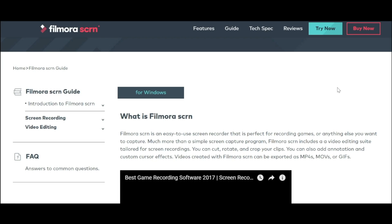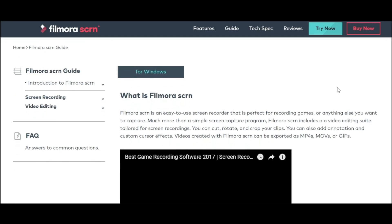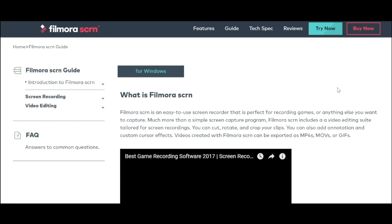What's up everybody, today I'm going to show you this software called FilmoraScreen. FilmoraScreen is an easy-to-use screen recorder that is perfect for recording games or anything else you want to capture. Much more than a simple screen capture program, FilmoraScreen includes a video editing suite tailored for screen recordings.